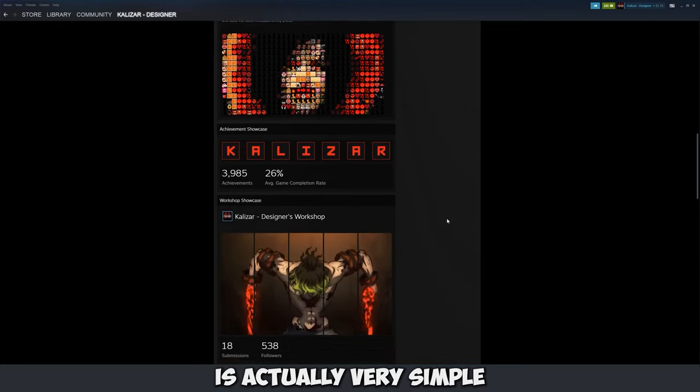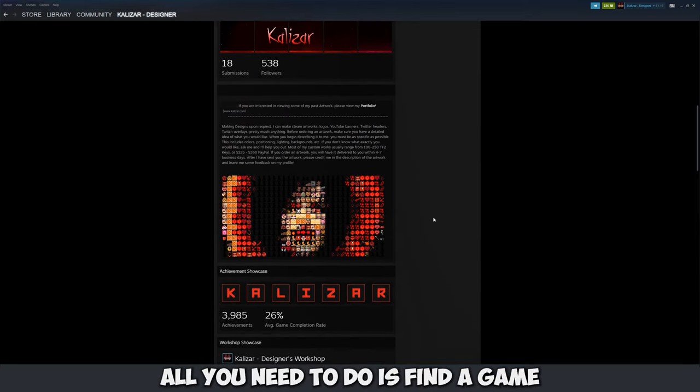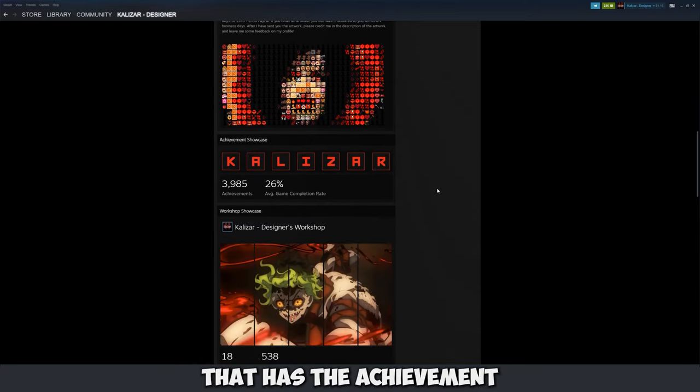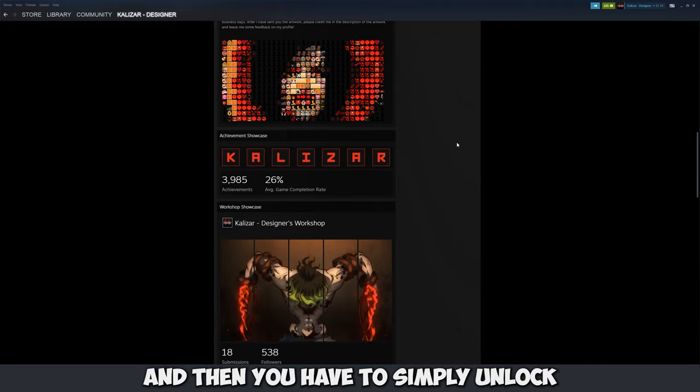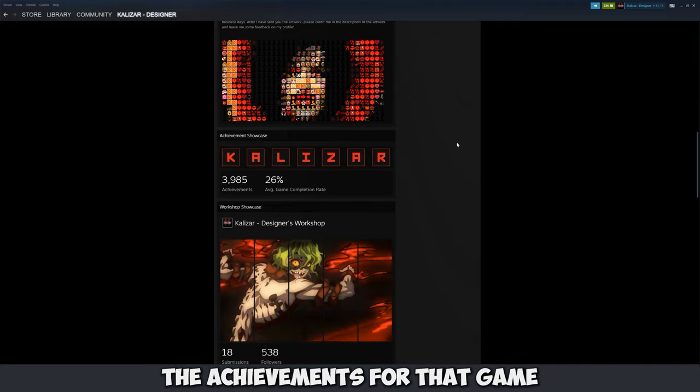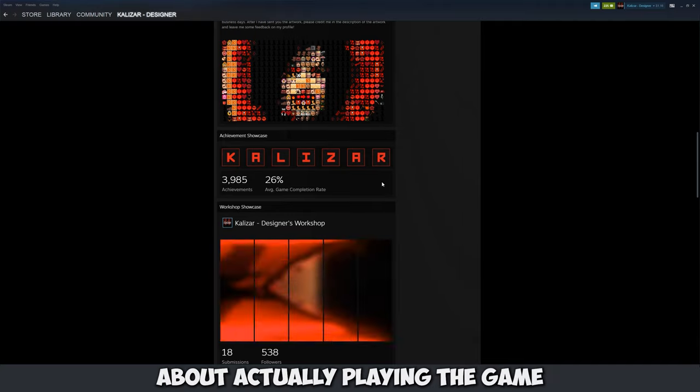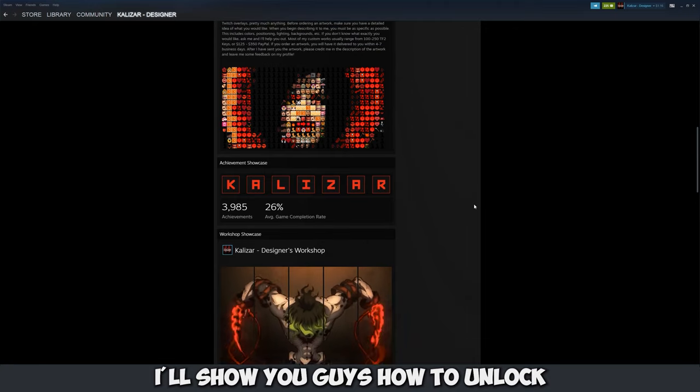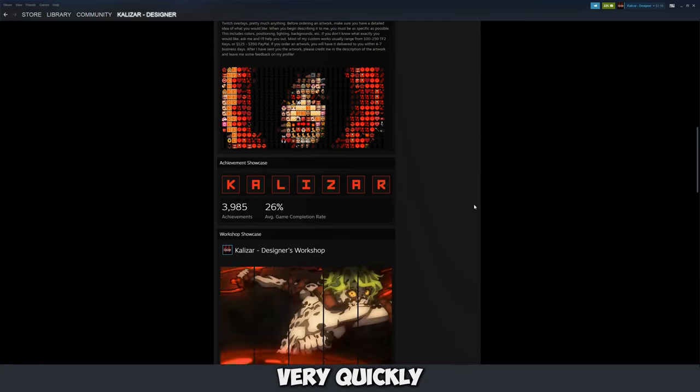So the way this works is actually very simple. All you need to do is find a game that has the achievement style that you want and then you have to simply unlock the achievements for that game. You don't have to worry about actually playing the game. I'll show you guys how to unlock all the achievements very quickly.